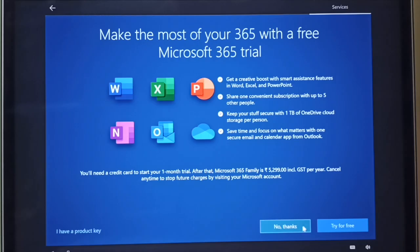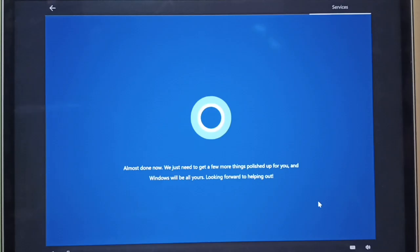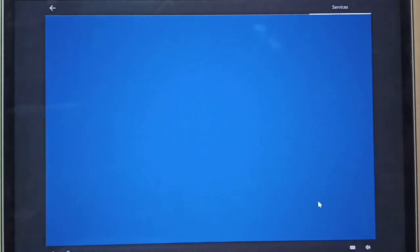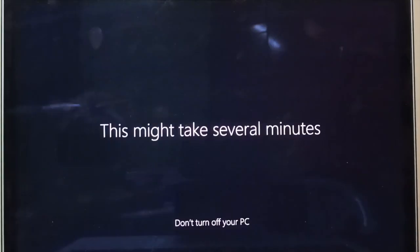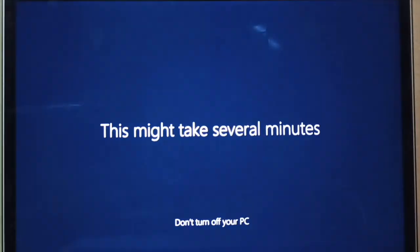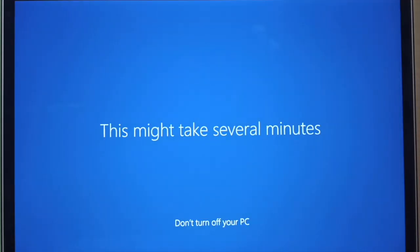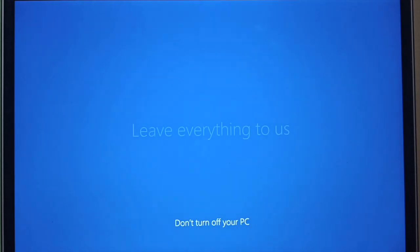Select some privacy settings for your device. Next. You can skip or select Android phone, the Microsoft Office and Cortana. After few minutes it opens Windows 10.